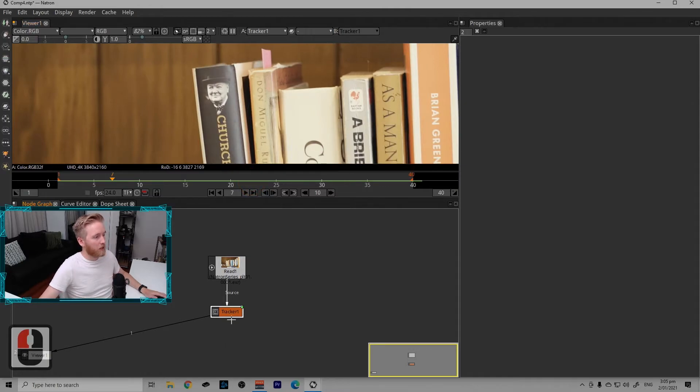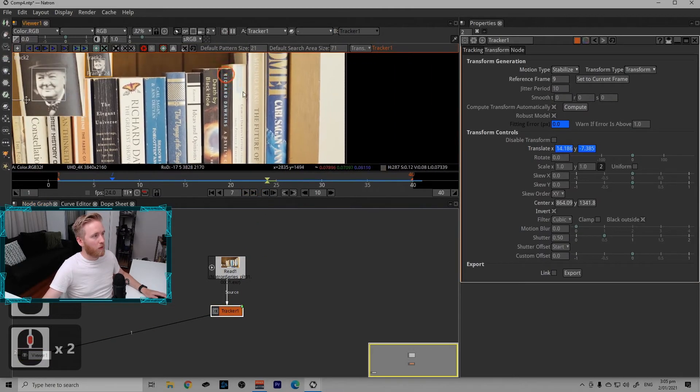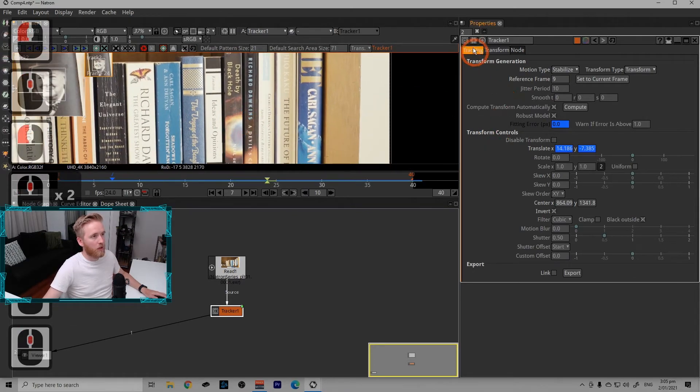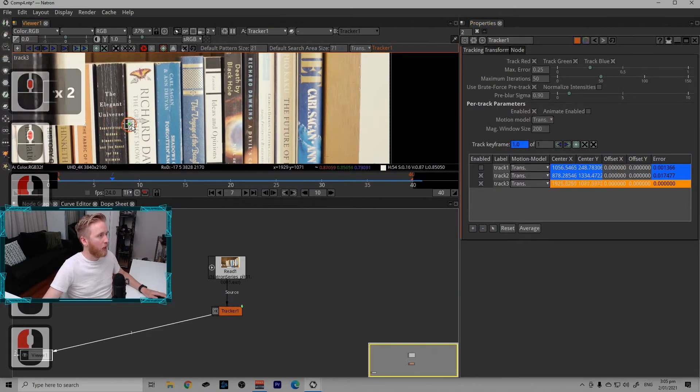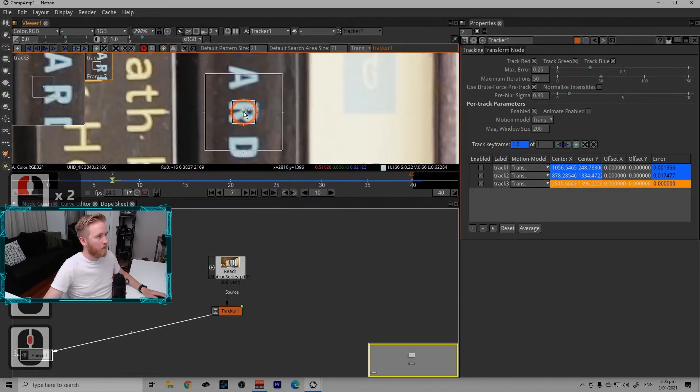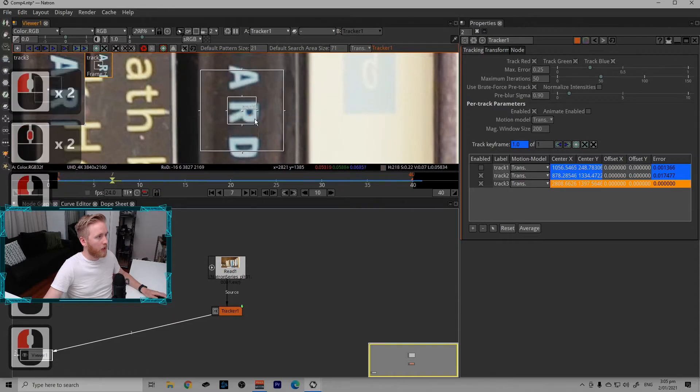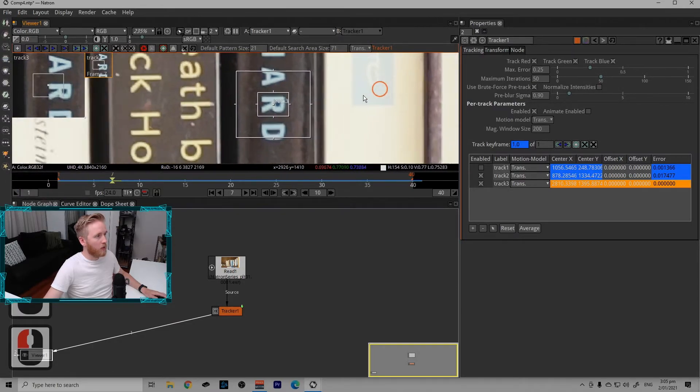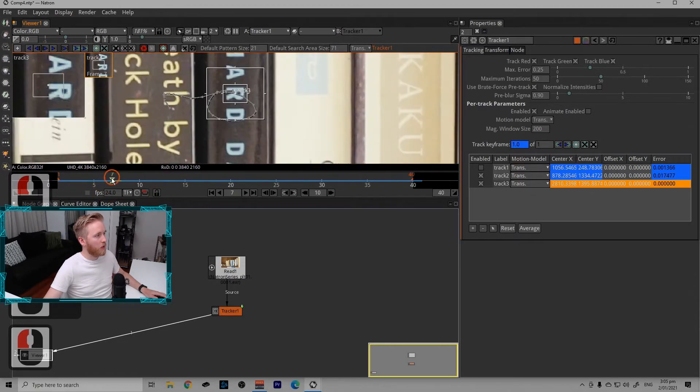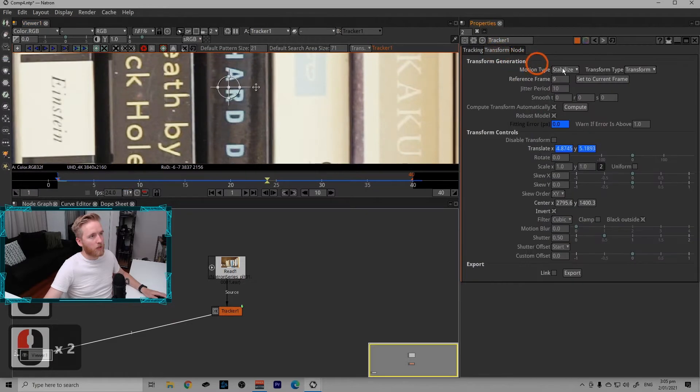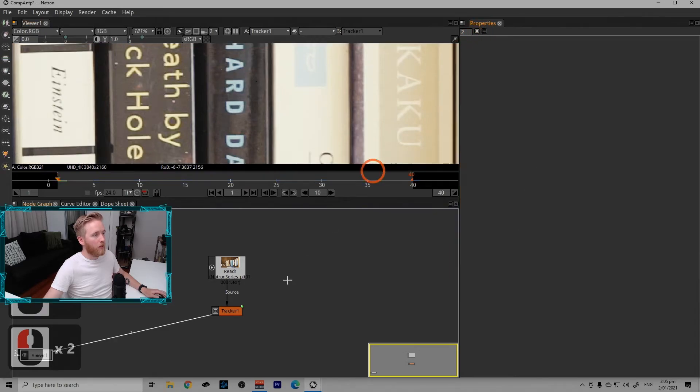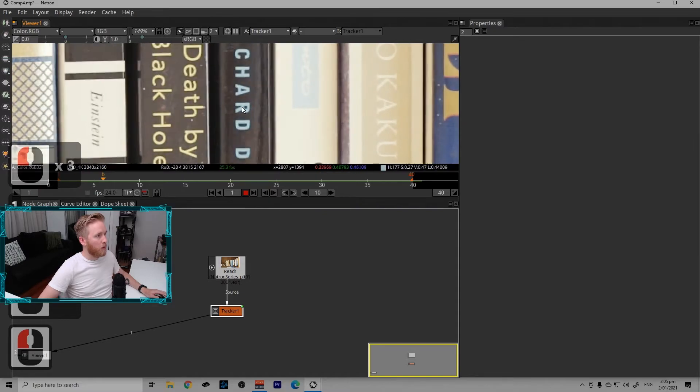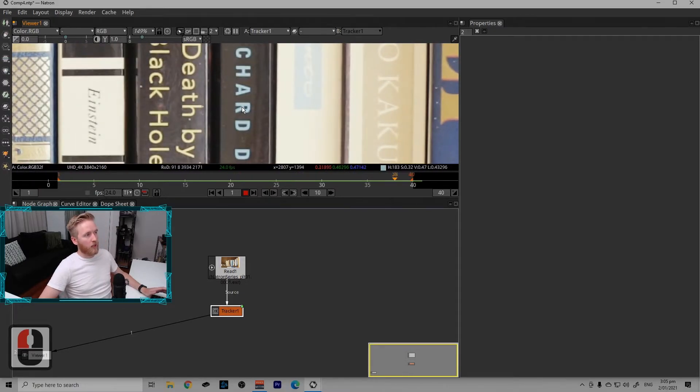We're just going to repeat the process two more times. So the tracking tab, create a new track, move it over to the R in Richard. Scale it up. There we go. Zoom out. Track forward. Track back. Disable the previous one. Set it to stabilize. Looking at the tracking node down here. Play it through. Put the mouse over where we tracked. It's sticking really well.